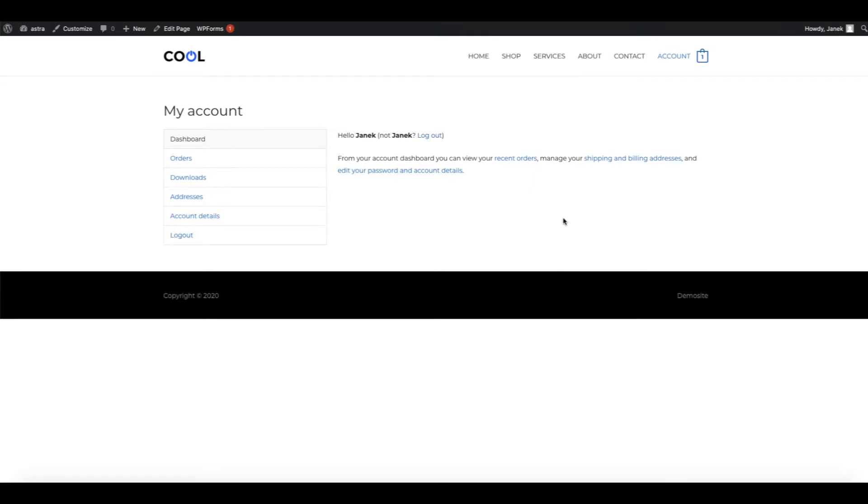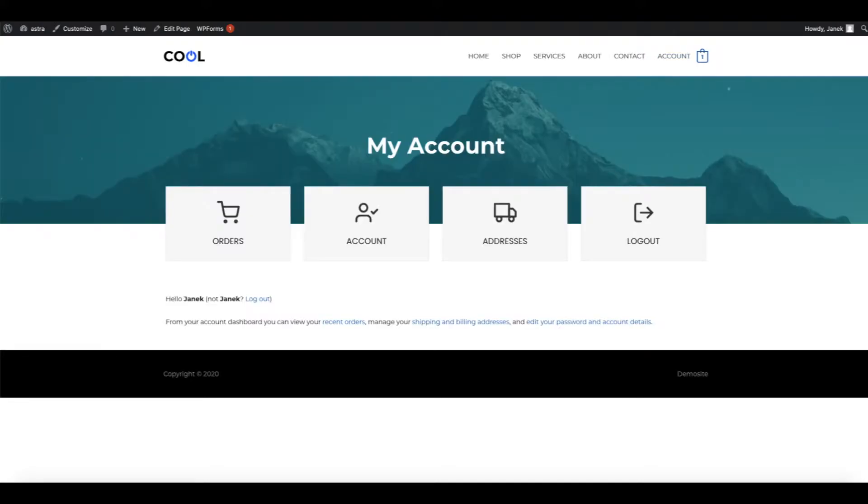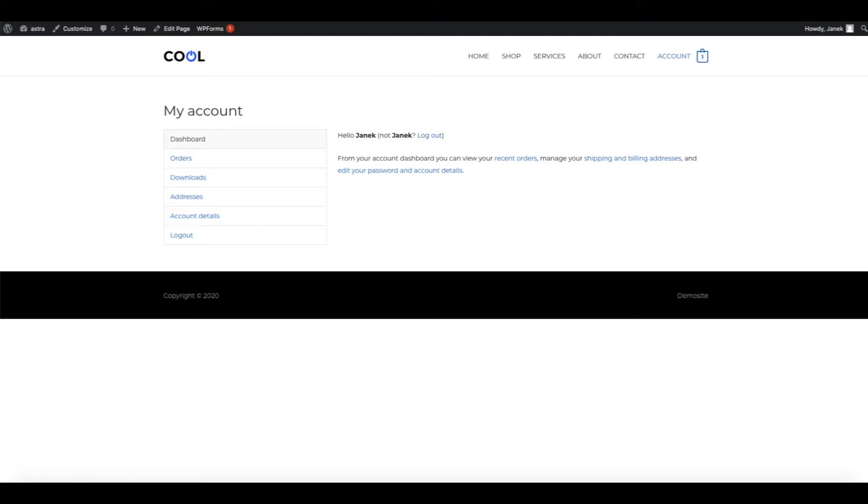What you see here is a plain regular WooCommerce account page and let's be honest, it's quite boring. In this video I'm going to teach you how to build something that looks like this, which is more visual and much nicer than the default one. So to keep it short, let's jump in.